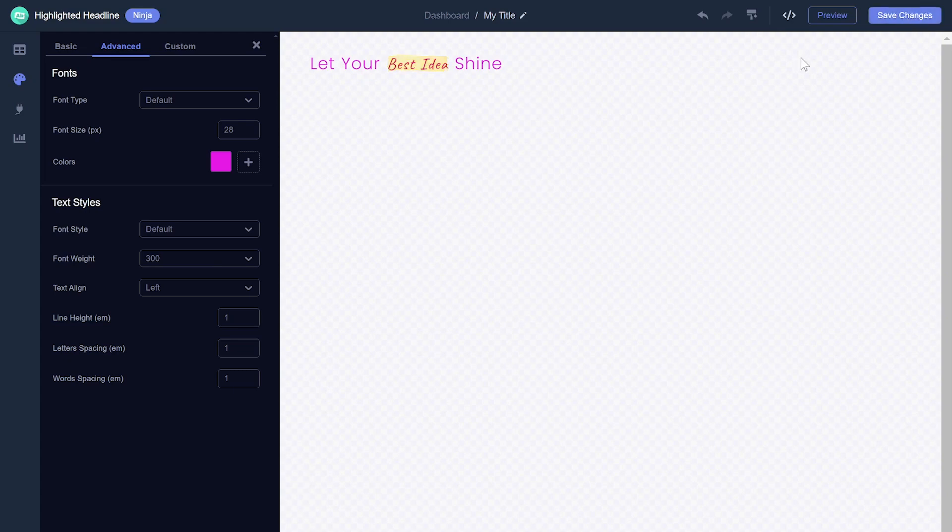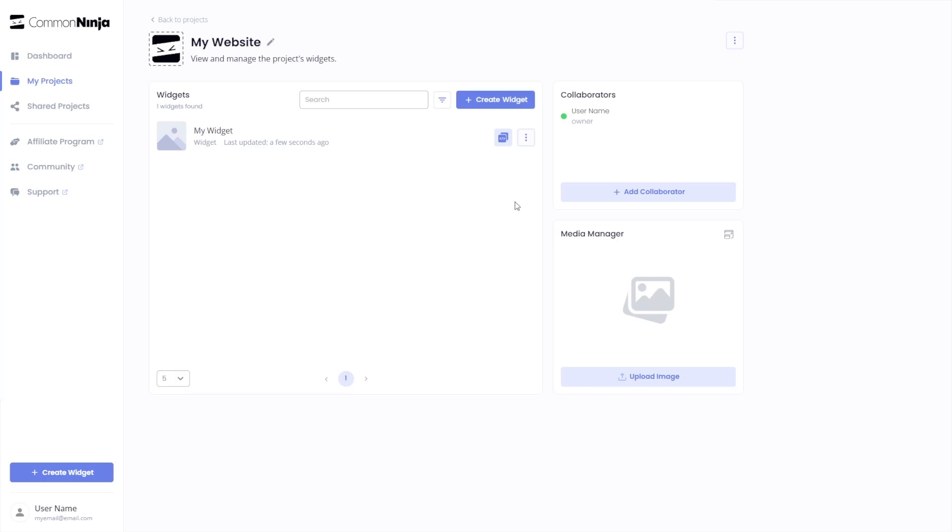When you're ready to add the highlighted headlines to your website, go back to the dashboard. Now, on the dashboard, you'll see the widget you've created. Click on the Add to Website button.